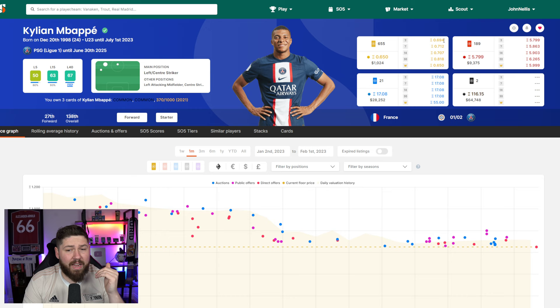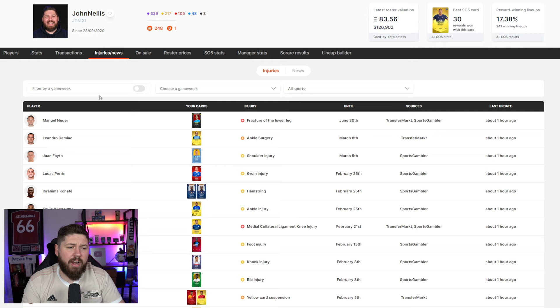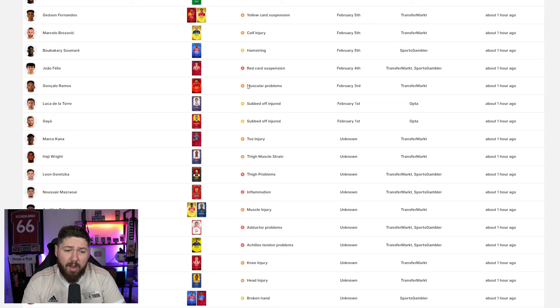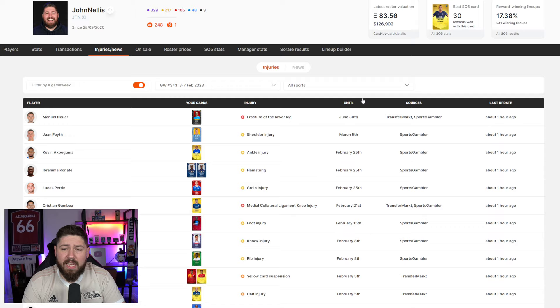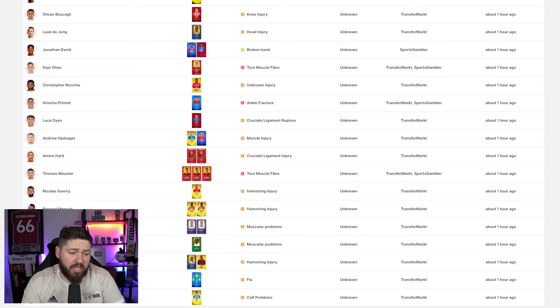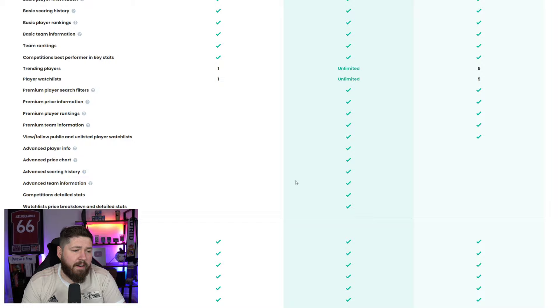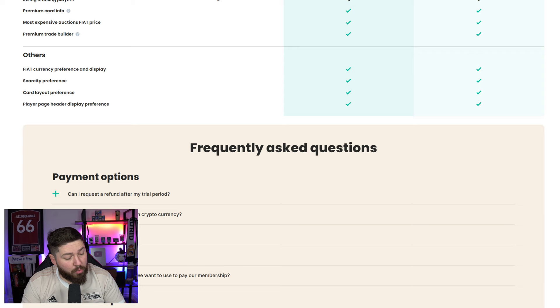Another thing I love on my gallery is if I go over to injuries and news. Down here very quickly each game week, I'll filter by the upcoming game week and I'll just scroll down. I'll see if there's anyone I didn't know about who jumped out. Like there's Gonzalo Ramos with muscular problems. I was legitimately going to line him up. All these are pulled from the likes of Transfermarkt and Sports Gambler, updated regularly enough. Absolutely 100% worth giving that a scan every single week.